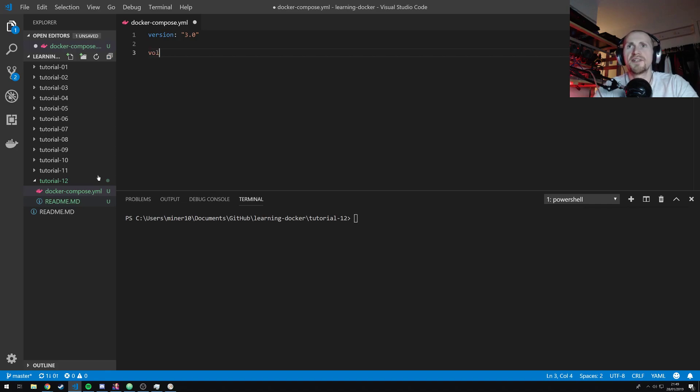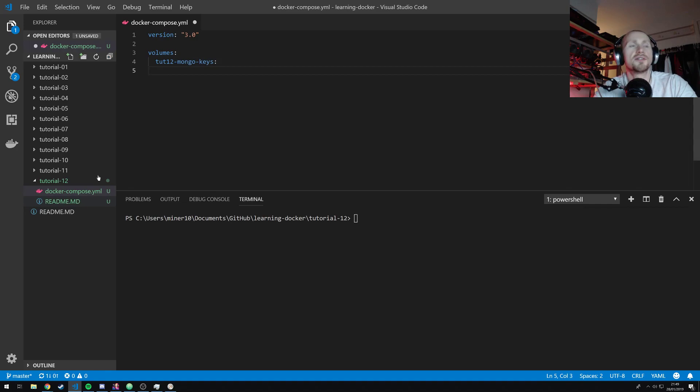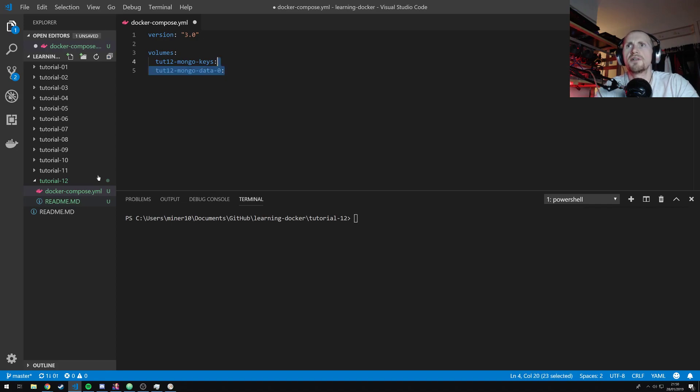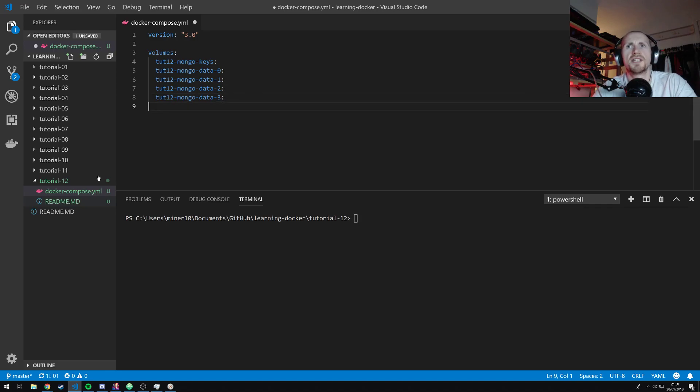And let's first define our volumes. So the first volume we're going to use is tut12-mongo-keys, which is going to be our key store for all of our Mongo nodes. Then we're going to create some data volumes. So tut12-mongo-data. And then we're going to count from 0 upwards. So 0 and then 3 additional volumes. And they're just going to be 1, 2, and 3, which are going to be our data volumes.